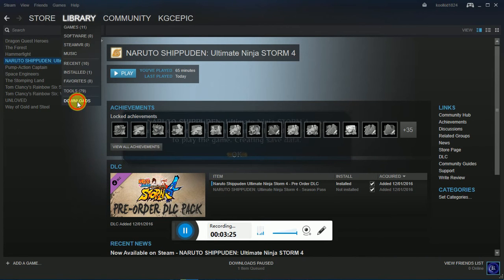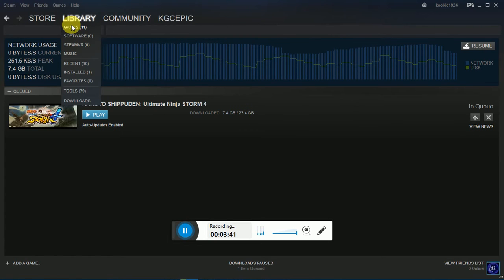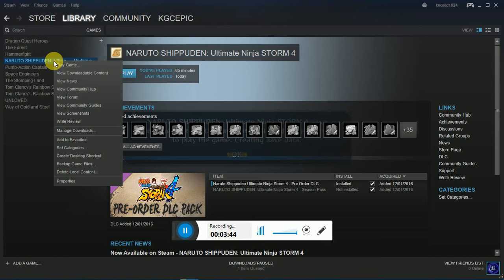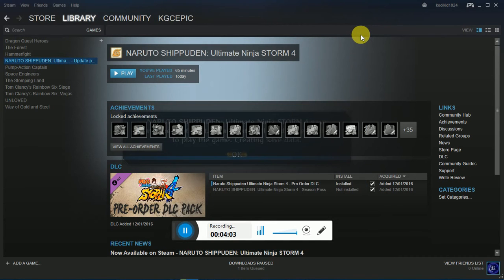The third tip — I recommend using this as a last resort if you've tried everything else. It's going to make you re-download a large portion of your game; I had to re-download 23 gigs. Go to your Steam library, go to Naruto Shippuden Ultimate Ninja Storm 4, click Properties, go to Local Files, and click Verify Integrity of Game Cache. This will make Steam re-scan the game and see which parts are downloaded properly and which aren't.